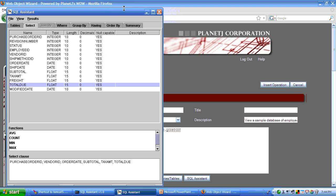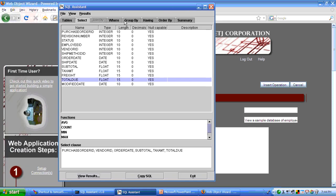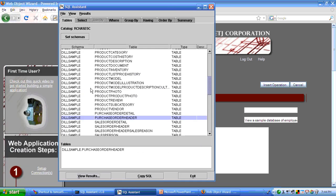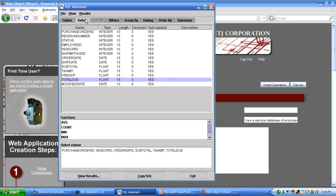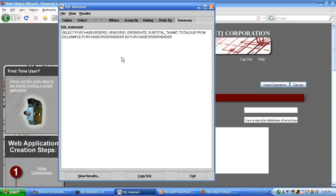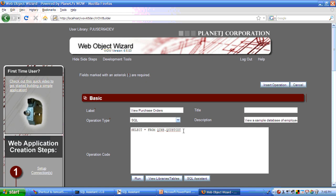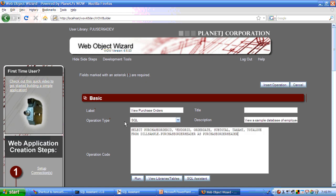What this allows you to do is point and click at your schema, your tables, select your fields as you want. And the result of that is an SQL statement that can be included within WOW. That takes care of folks that aren't familiar with SQL. They can use point and click. So we'll bring in that SQL statement.